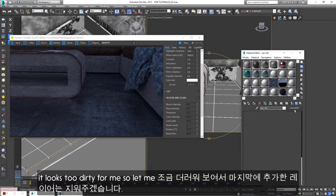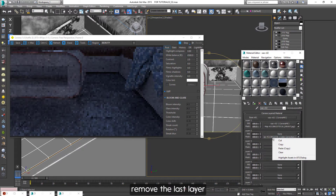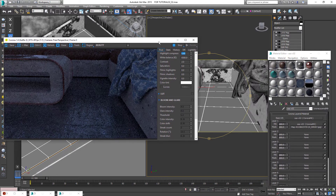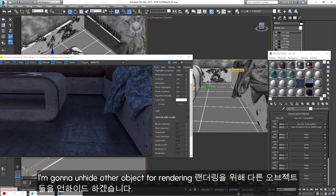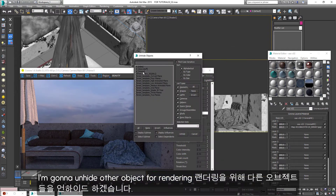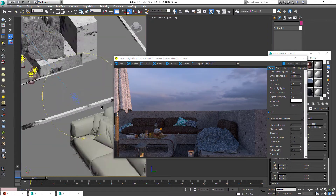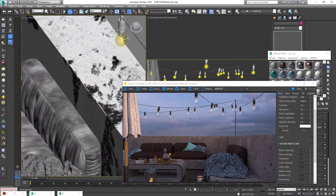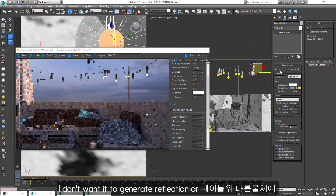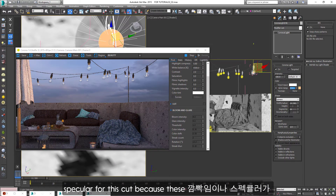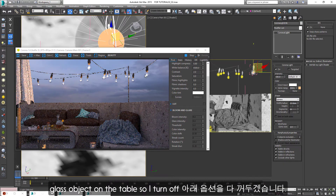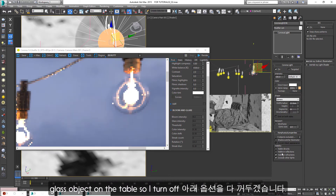It looks too dark for me, so let me remove the last layer. I will hide other objects for rendering. Let me adjust this lighting setup — I don't want it to generate reflection or specular for this cut, because these lights cause flicker on the glass objects on the table. So I turn off all the options.